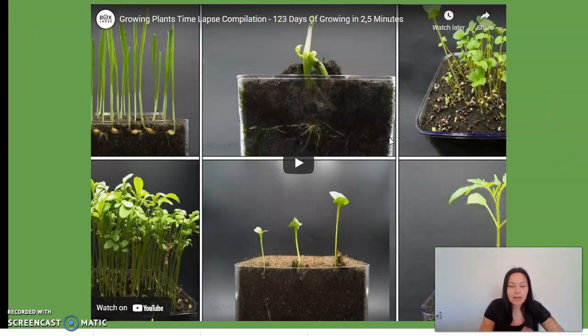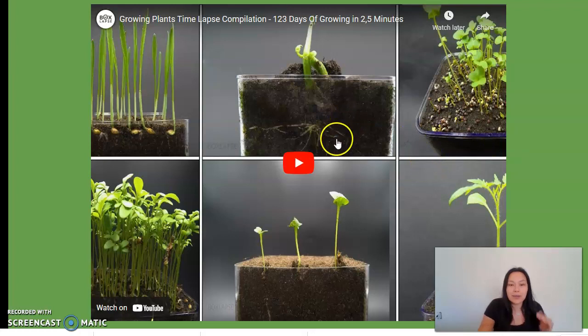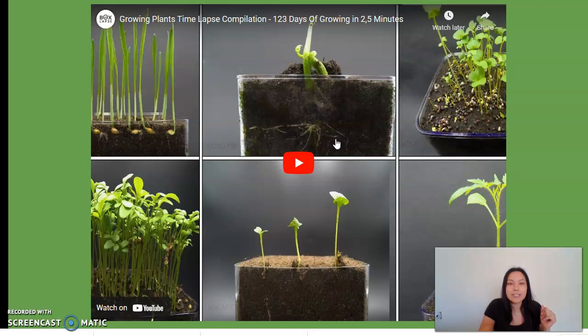I included a short video clip of the different stages of plants so you can see how it develops from a seed to a plant. It's pretty cool and interesting to see the whole process.